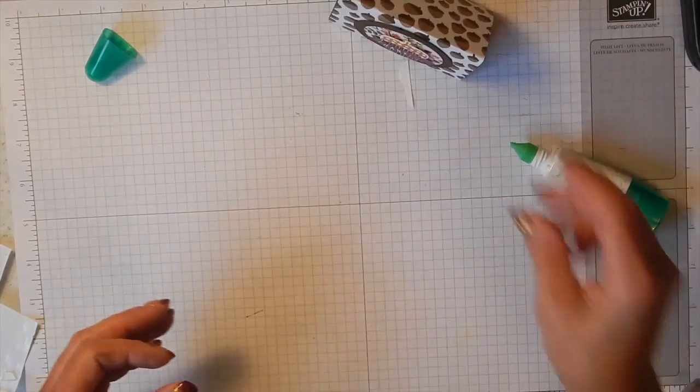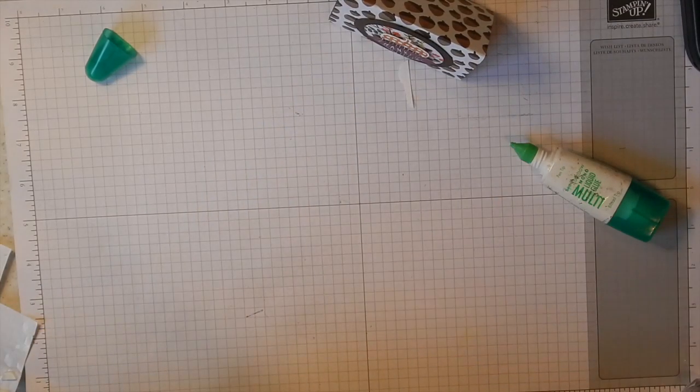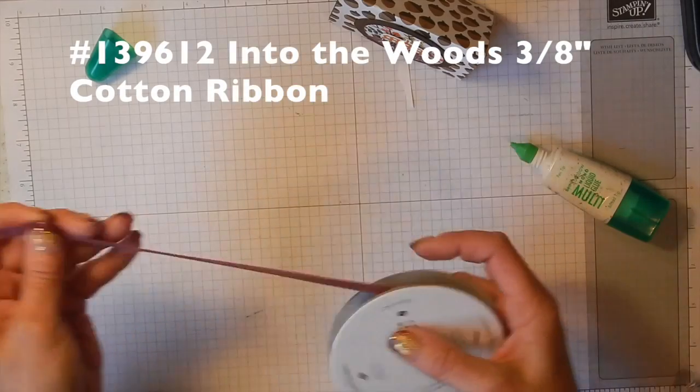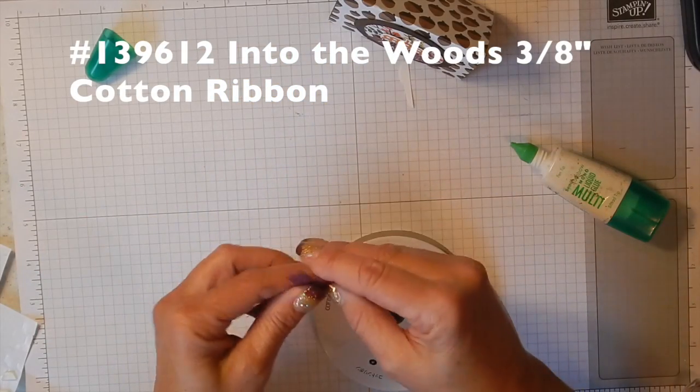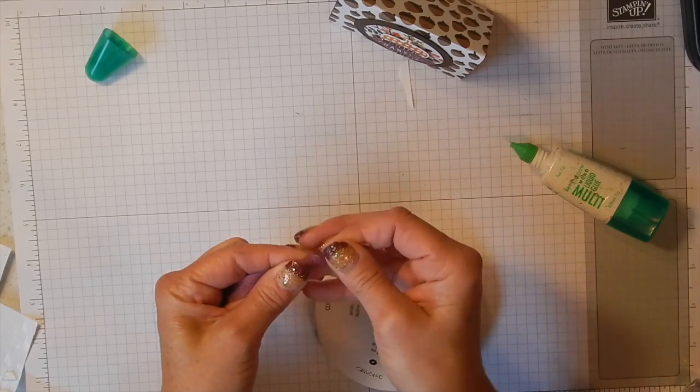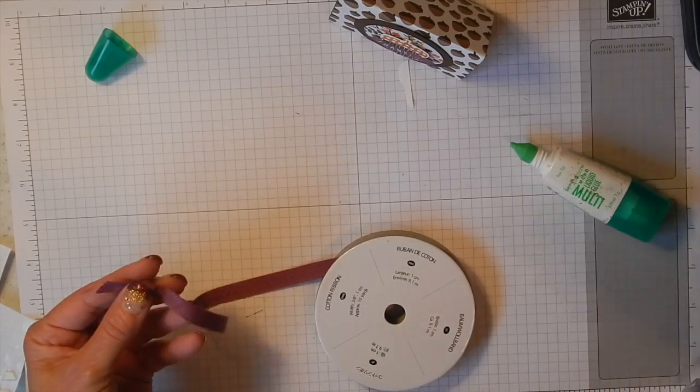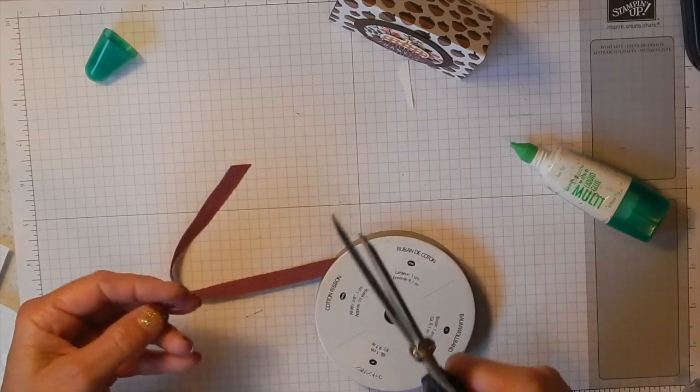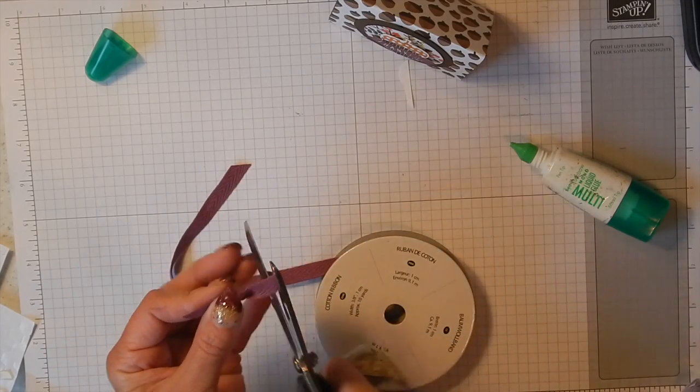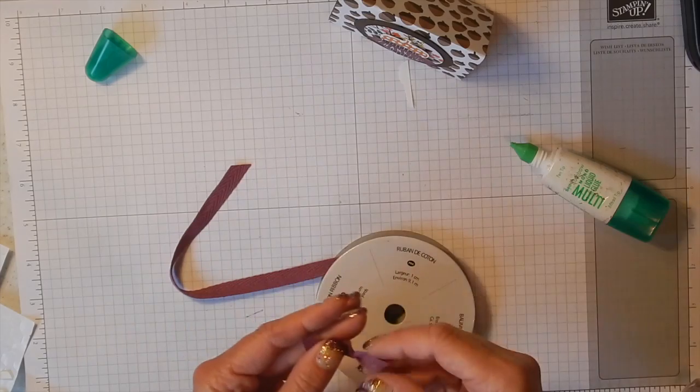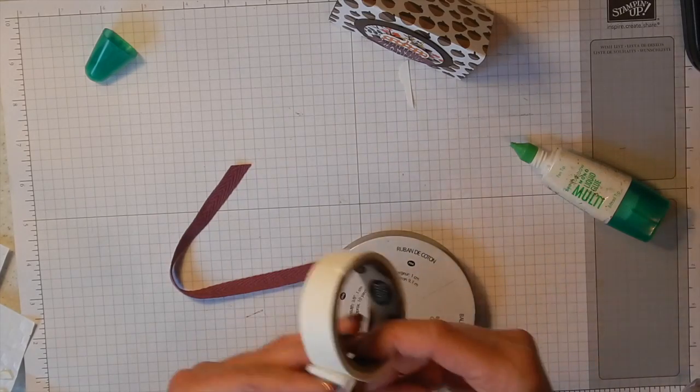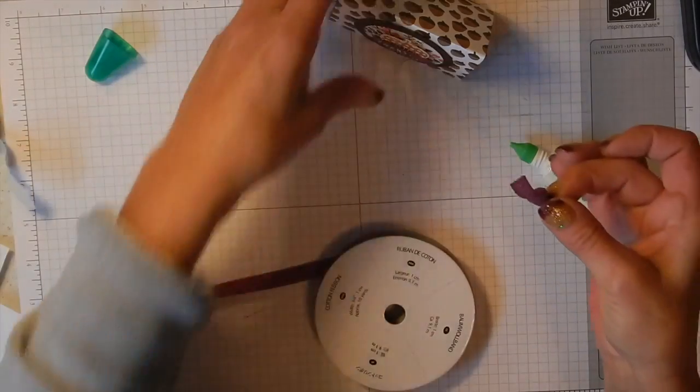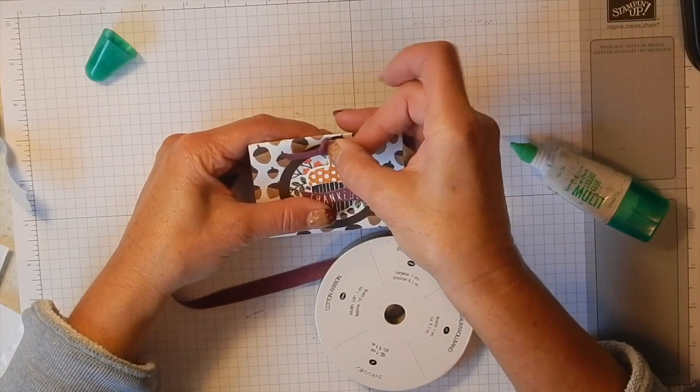And then last but not least I wanted to add some of our quarter inch, or I'm sorry, three-eighths inch Rich Razzleberry cotton ribbon, because this matches the whole theme here. Big scissors, just going to cut this and adhere it with the mini glue dot. I find that that works best, right to the top of our little box.